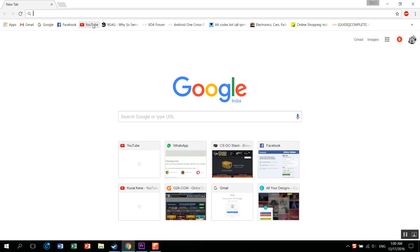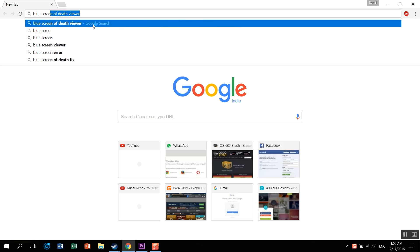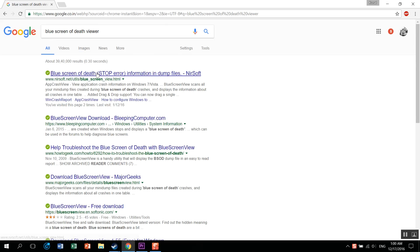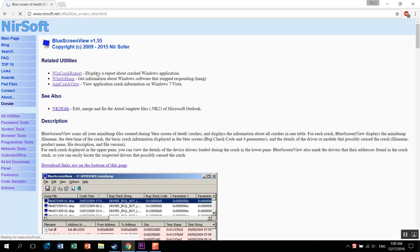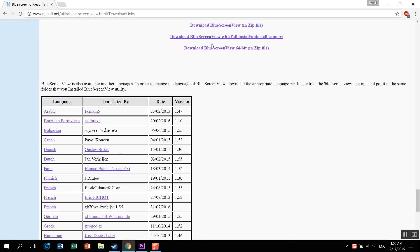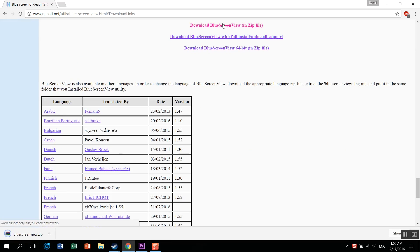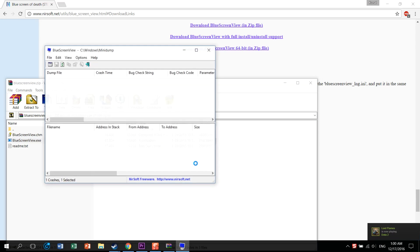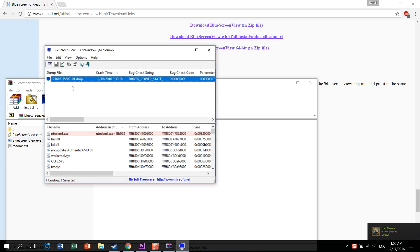Now the fifth step: If any of those didn't work, the most important thing is that you should know what is causing the blue screen of death. For that, this NirSoft company has this software called Blue Screen Viewer. Just download it and it'll show you the information in the form of a log.